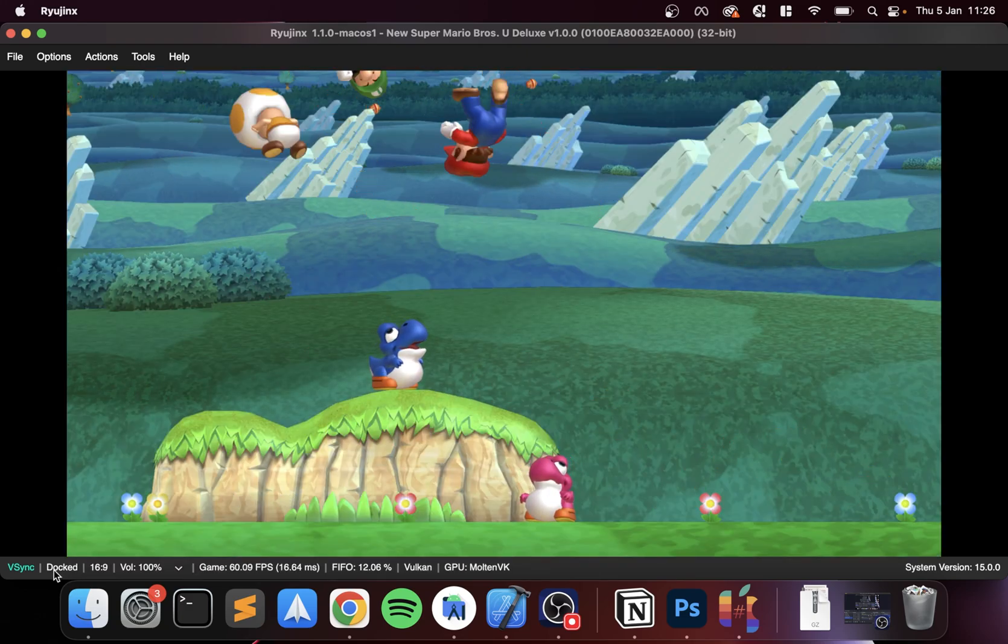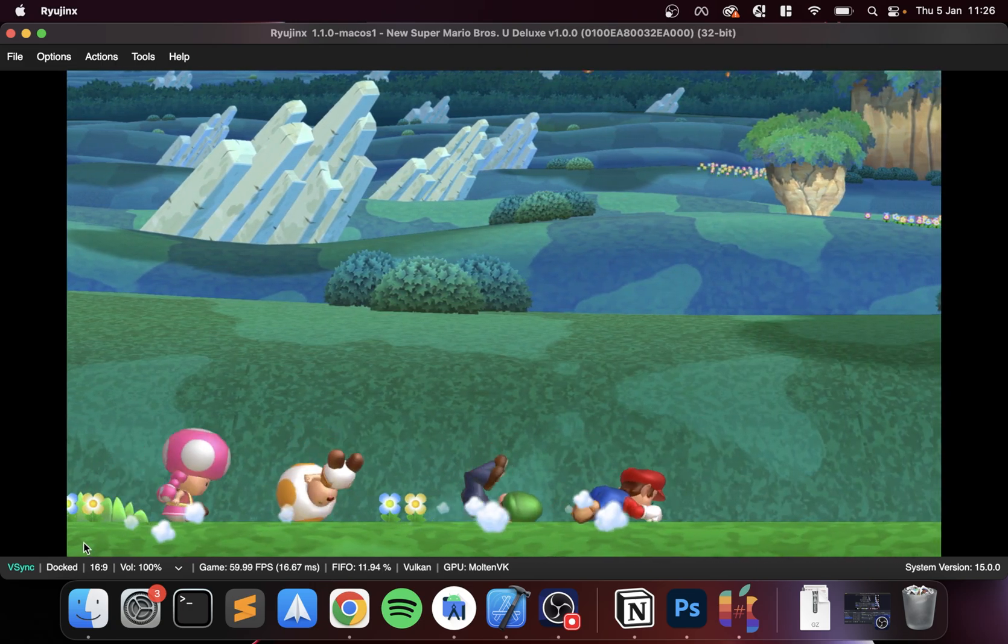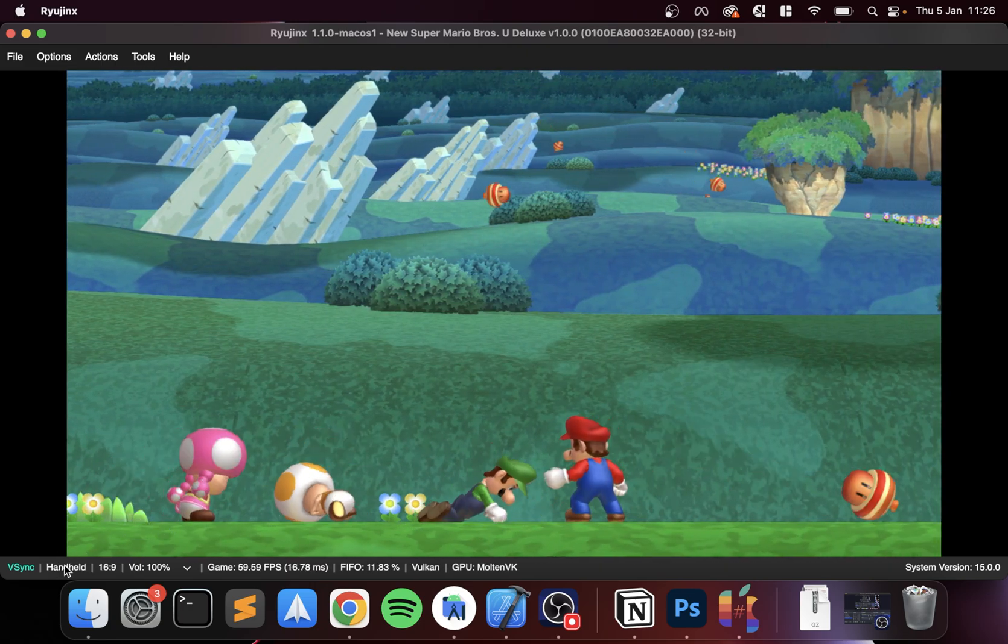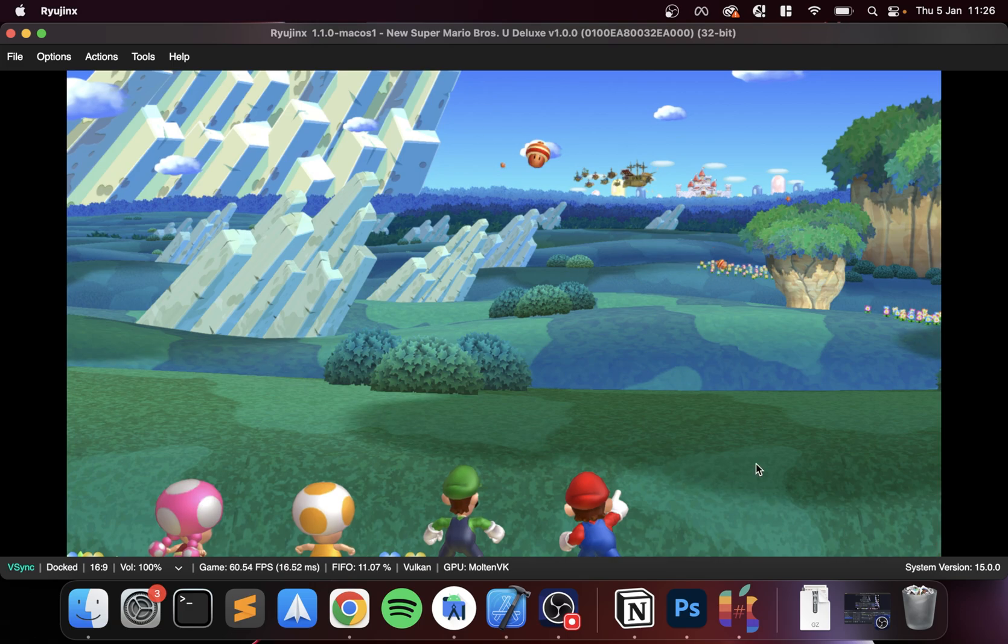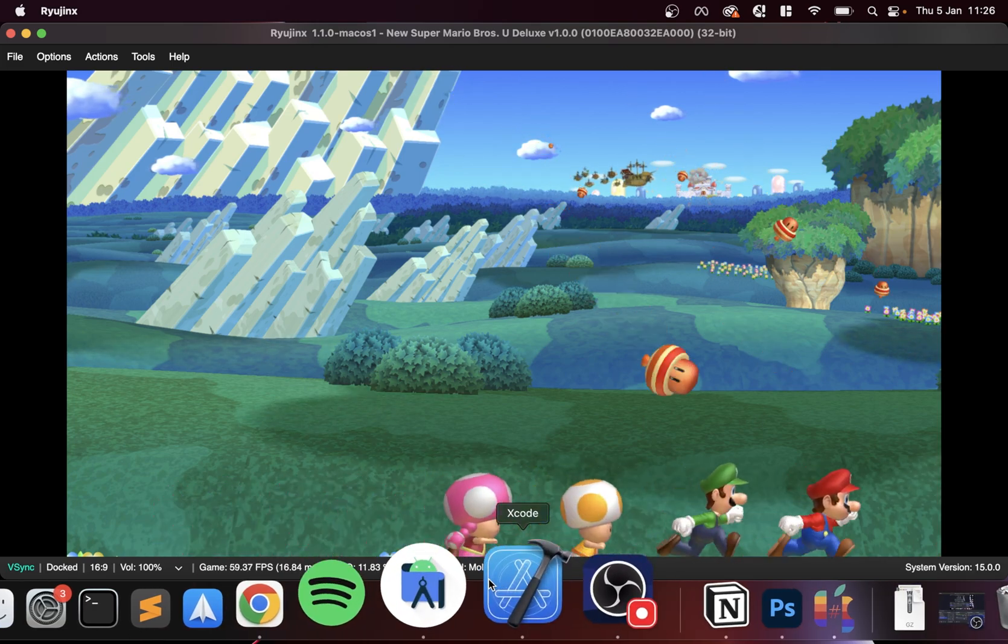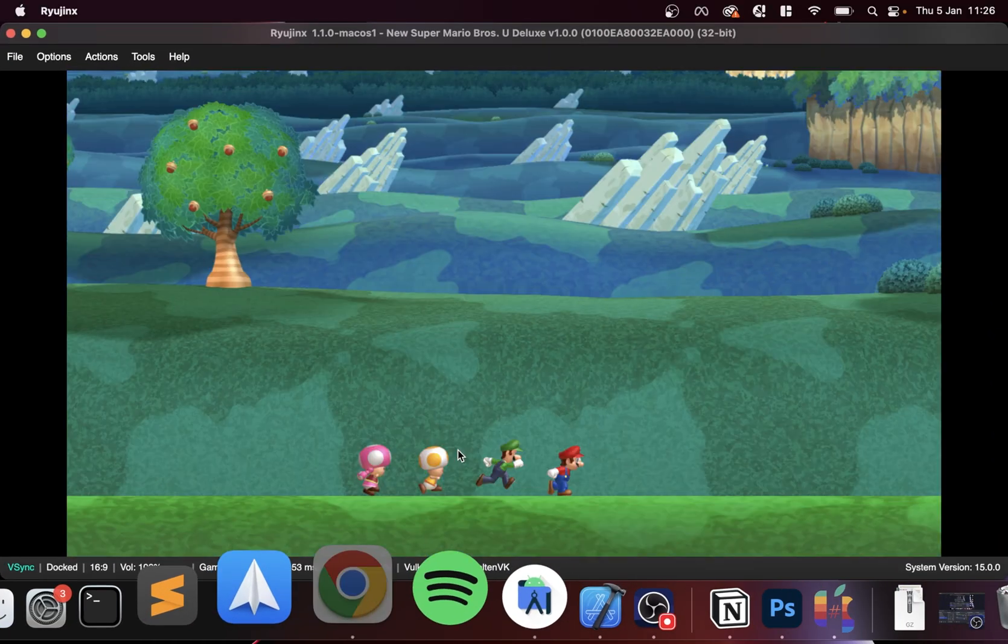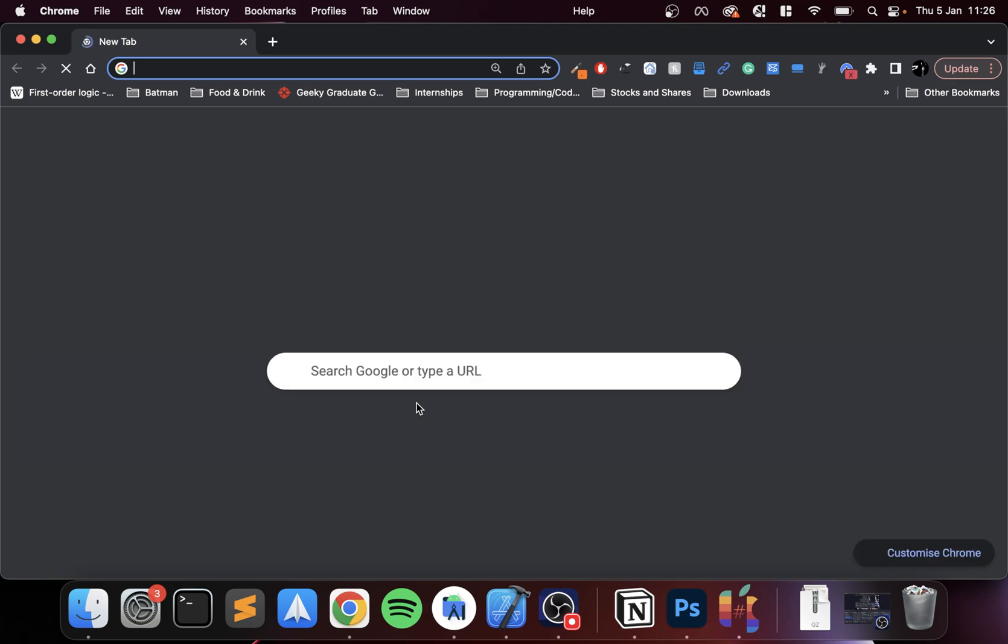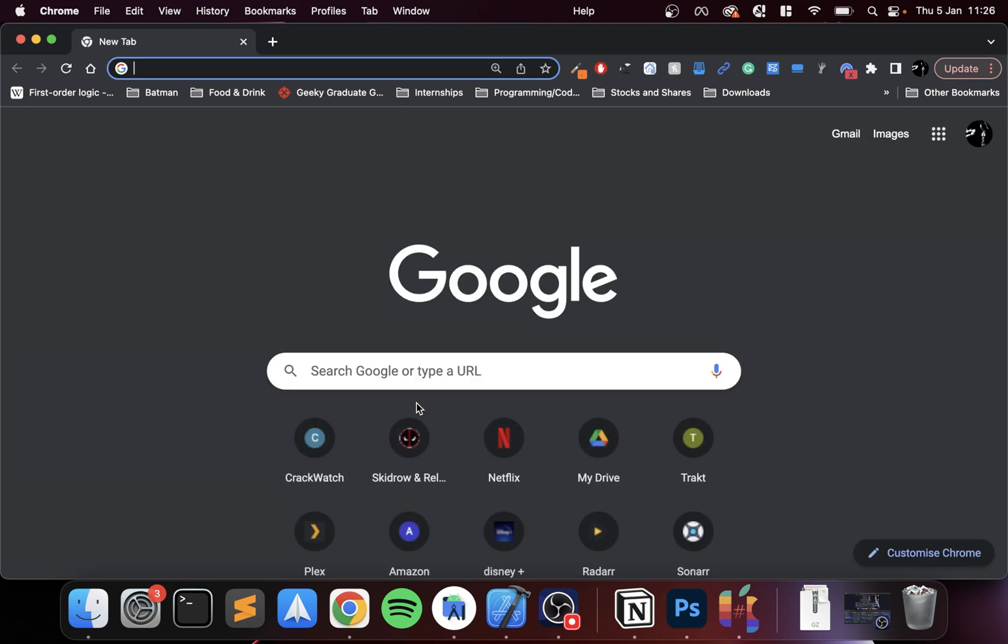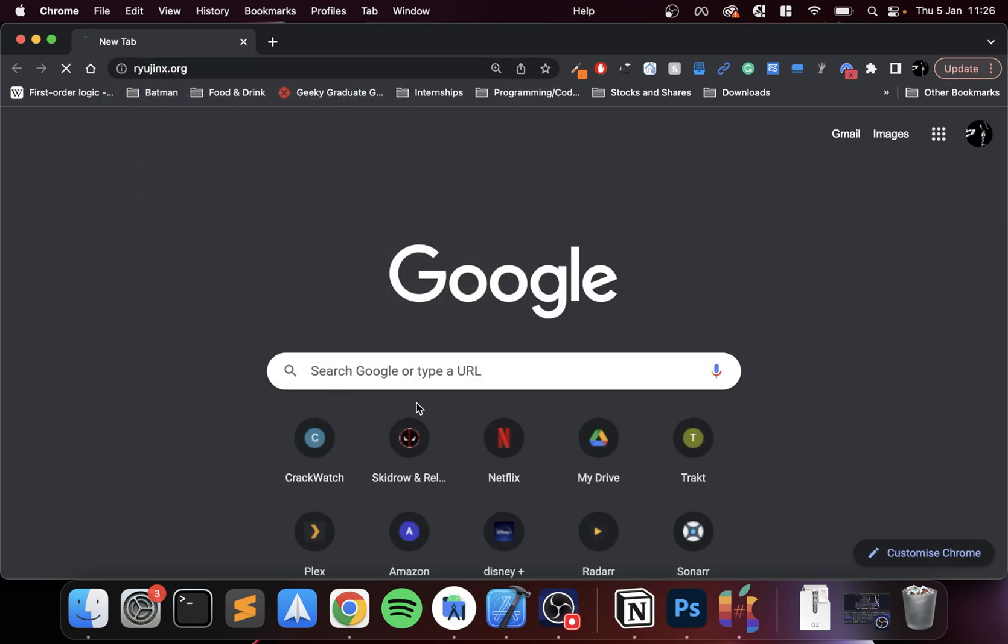Other than that, there's nothing else to change except for the docked. Let me show you why you might want to go from docked to handheld to docked.